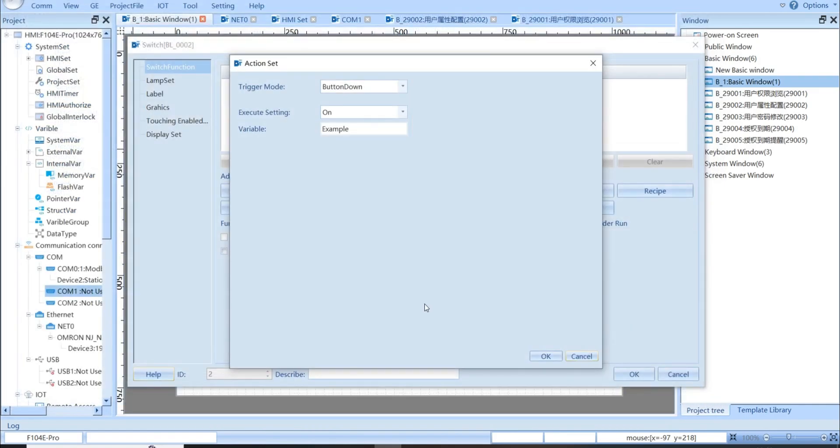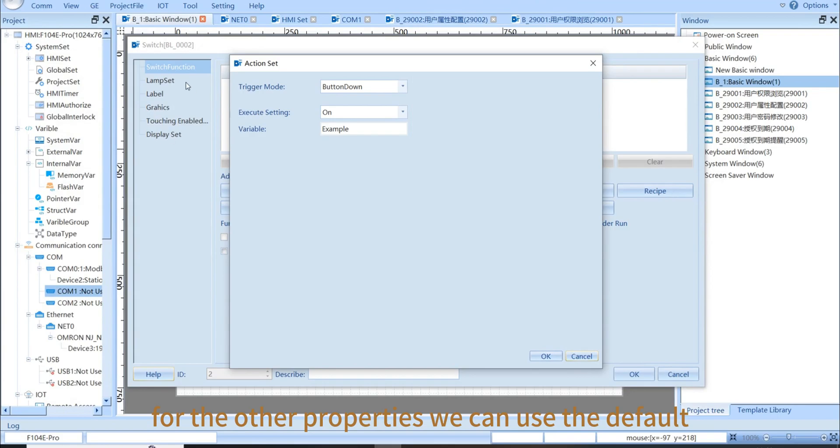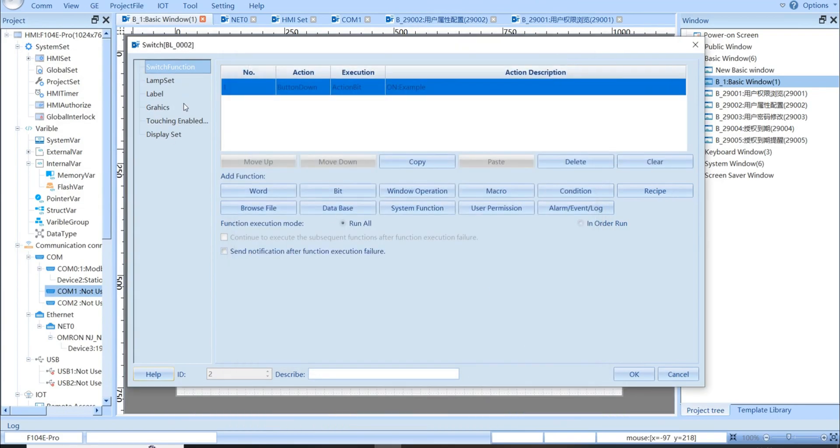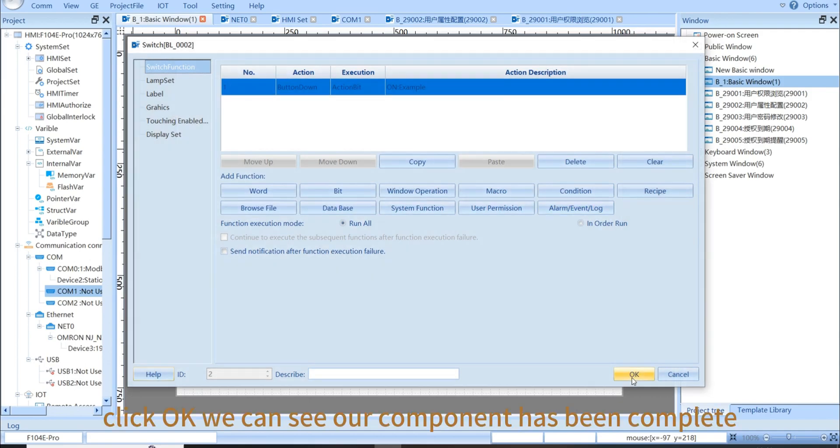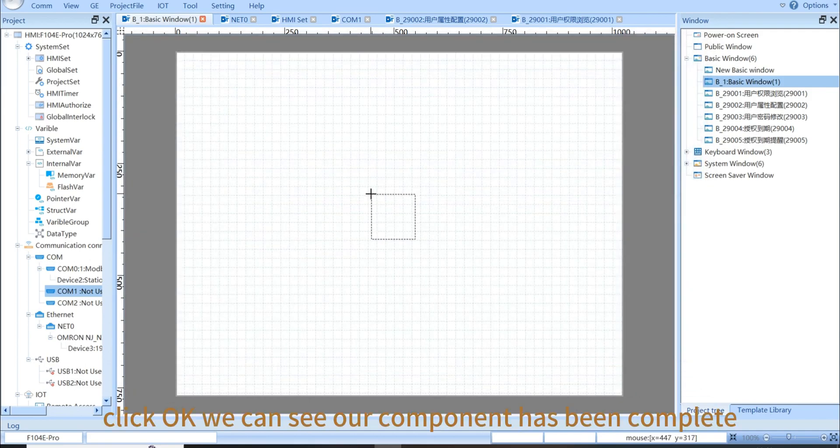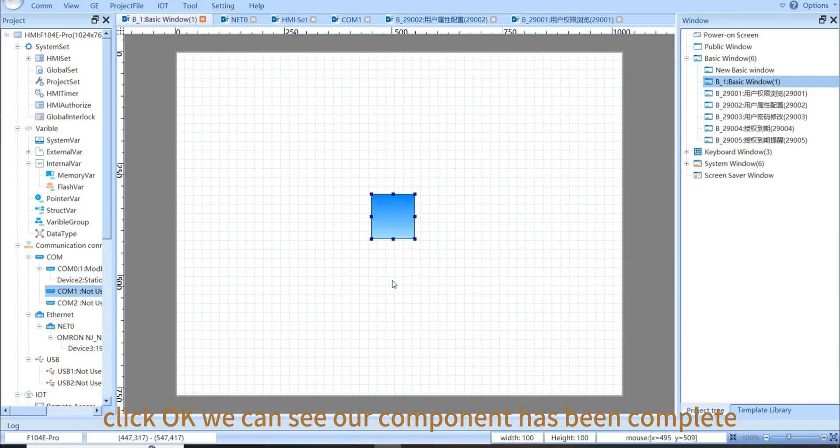For the other properties, we can use the default, lampset, label, and graphics. Click OK. We can see our component has been completed.